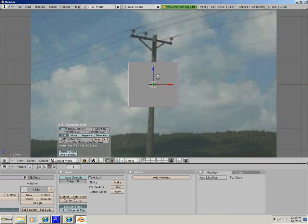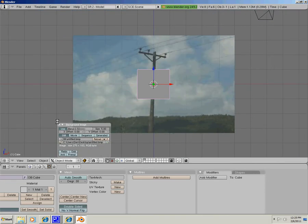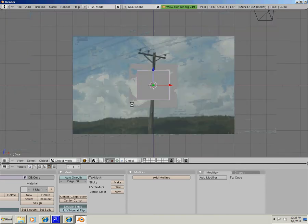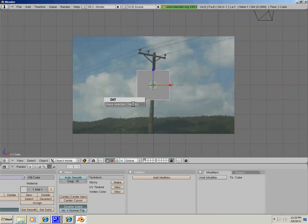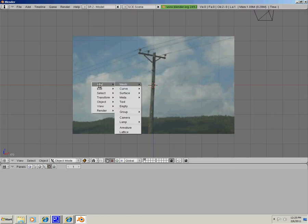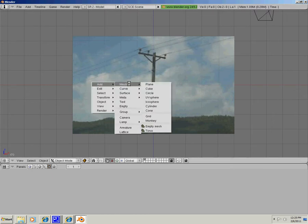So when you have it how you like it, then you are going to go to the default cube, or at least I am because that's what I have, add mesh, and then I am going to press cylinder.